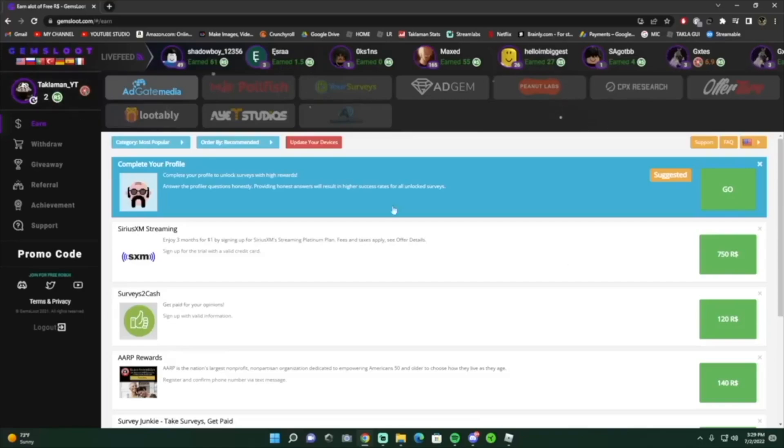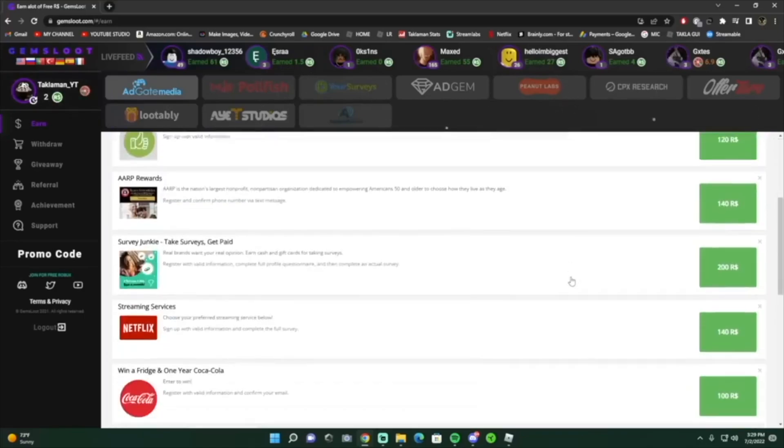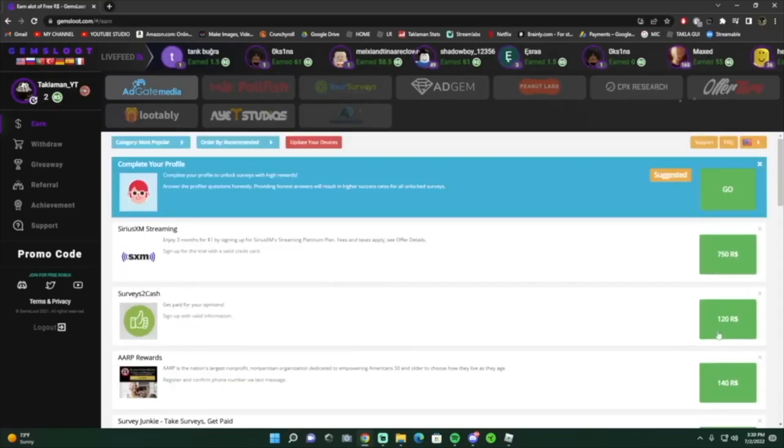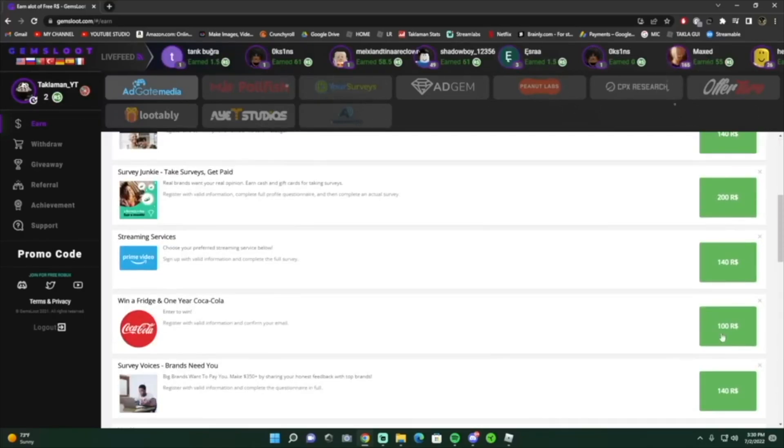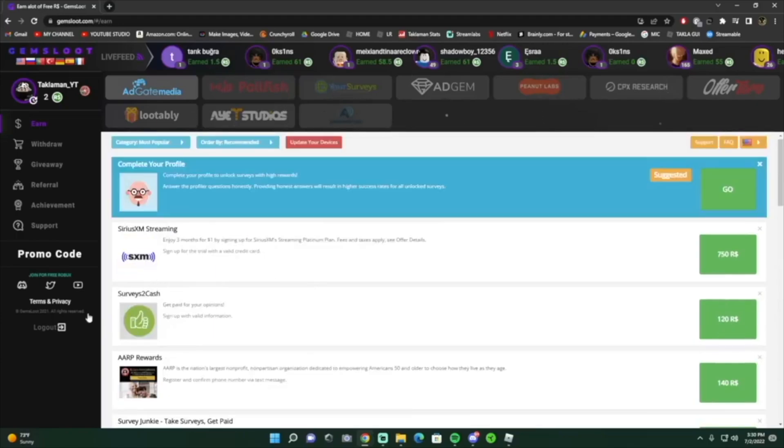They have a whole bunch of things that you can do to get robux, but surveys are the way to go because look at all these robux you can get. I even have a code guys.